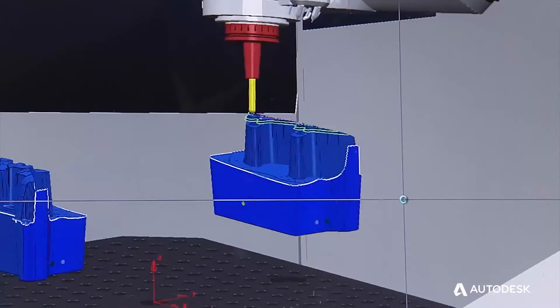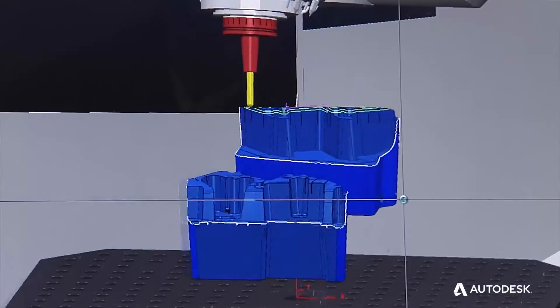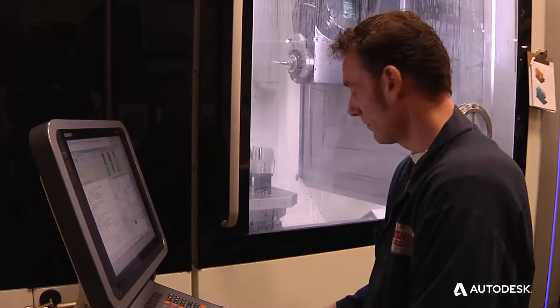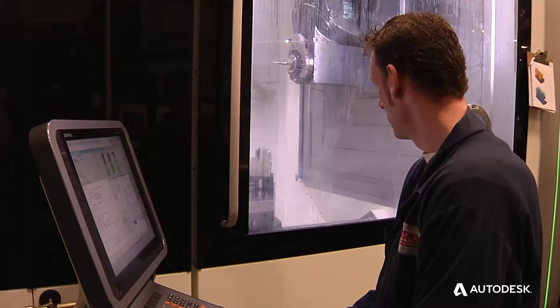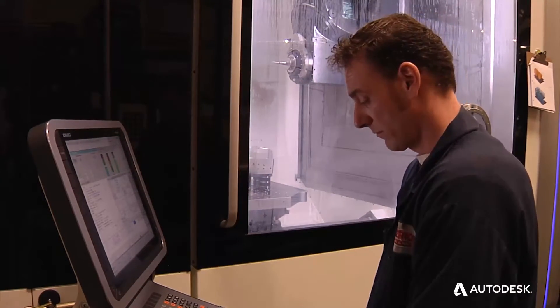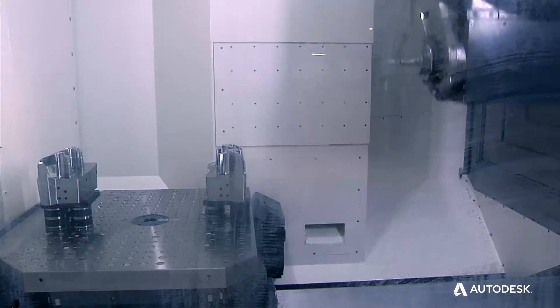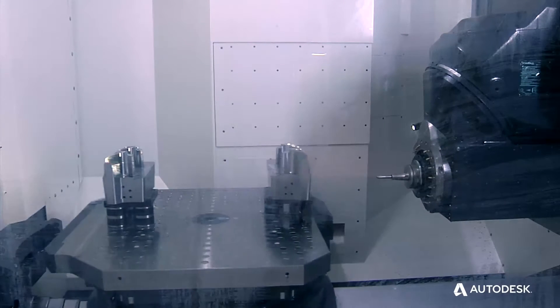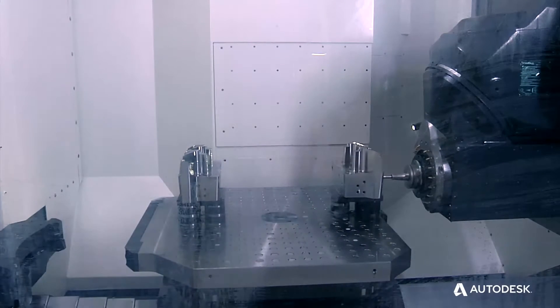They help us do the impossible, basically. A lot of trick machining. Before we'd have 10-15 setups on a conventional 3-axis machine, utilizing the 5-axis in PowerMill, we do everything in one setup, basically.